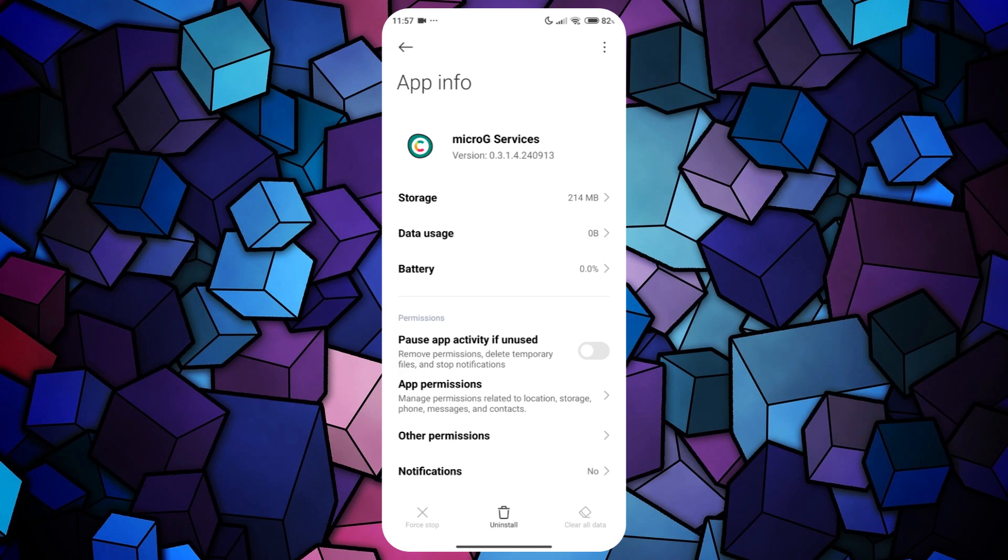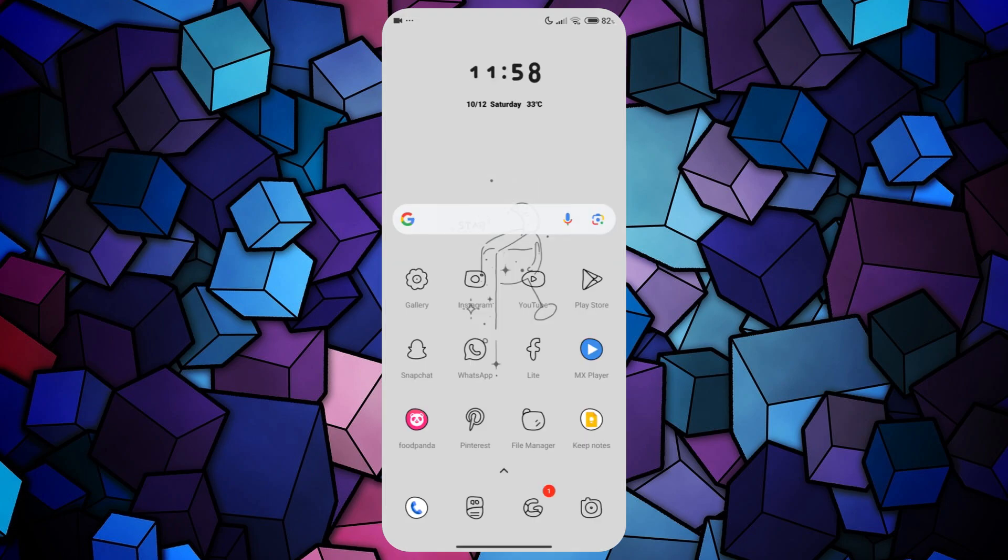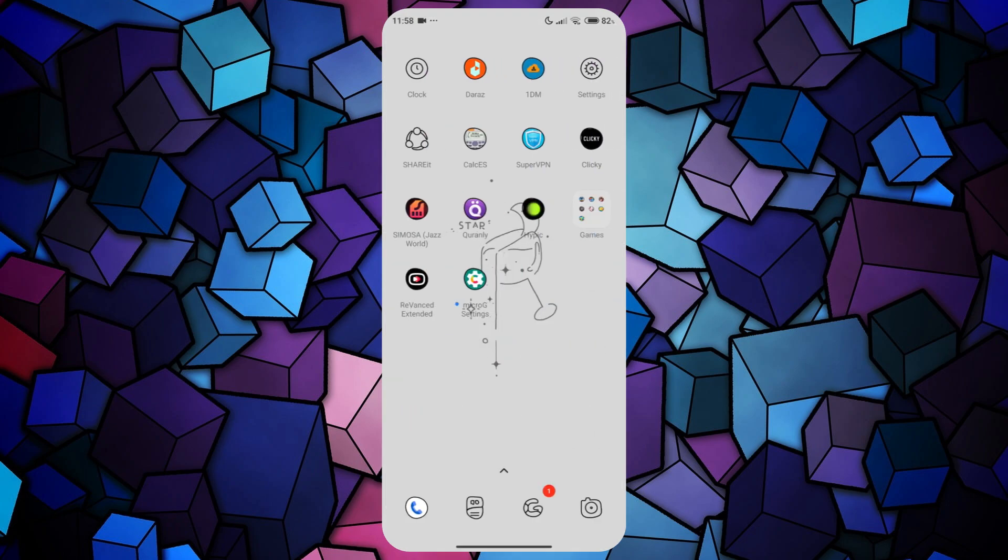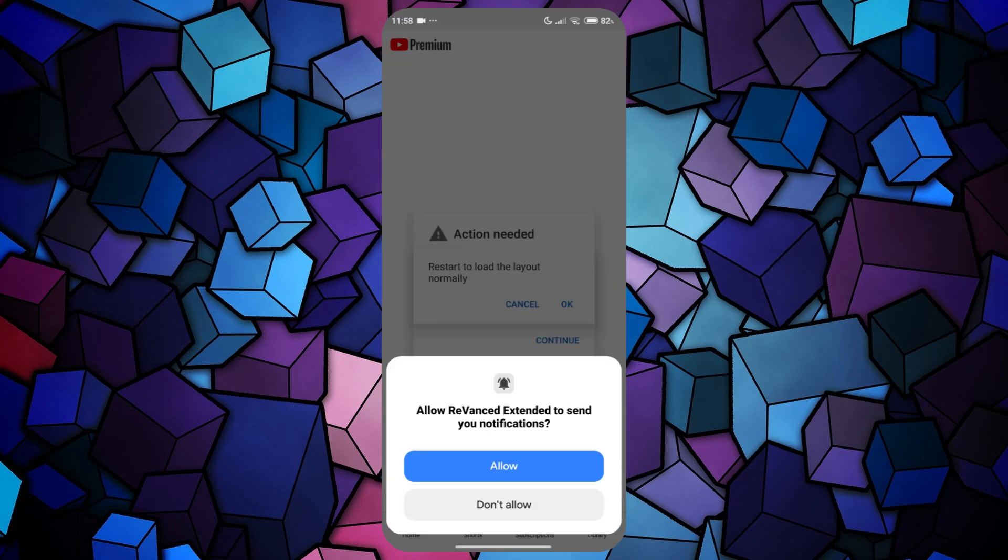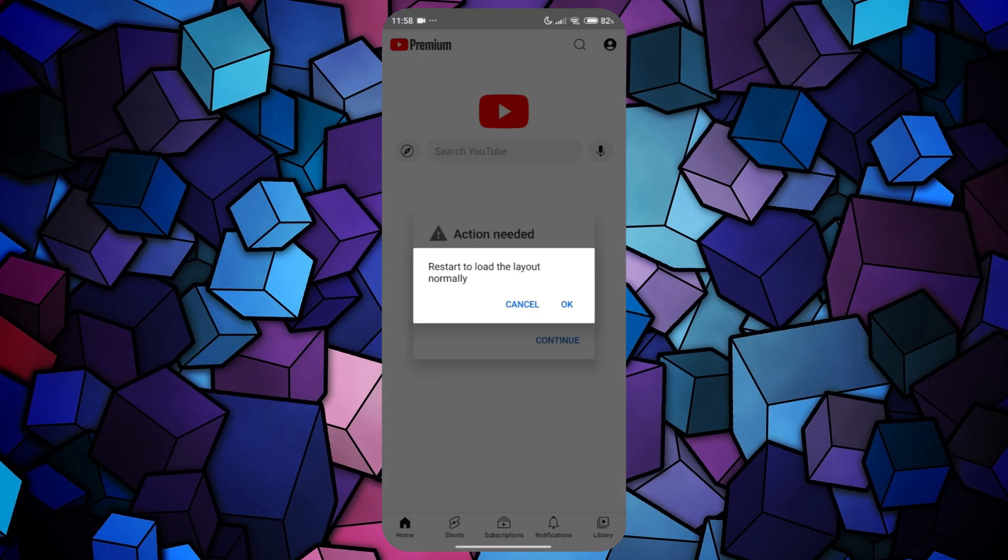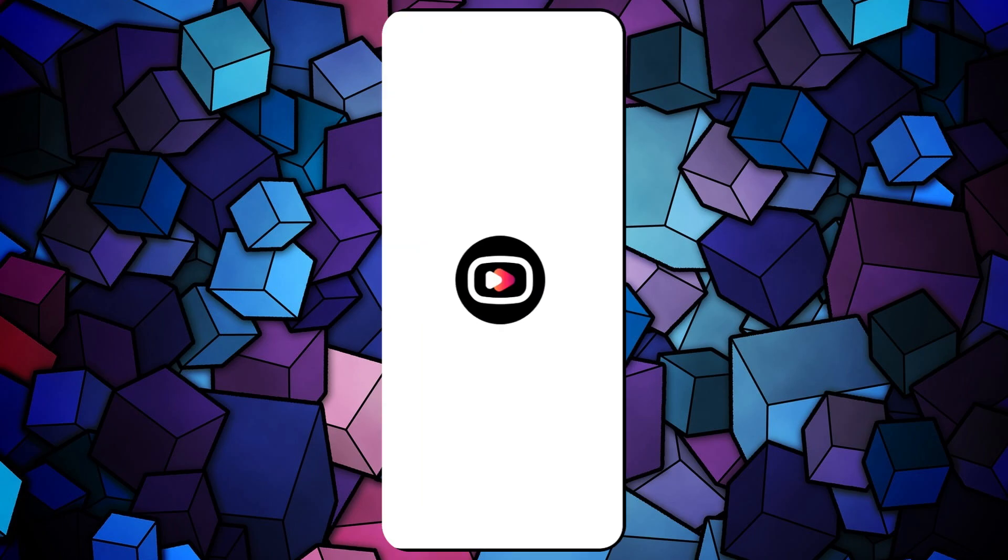Once you've cleared the data for both Revanced and Micro-G, launch the Revanced app again. The buffering problem should now be resolved.